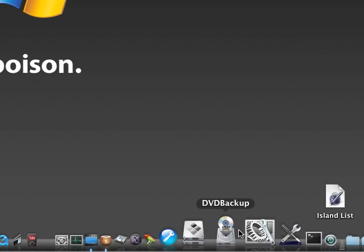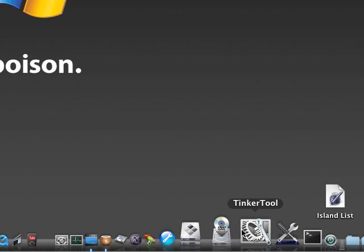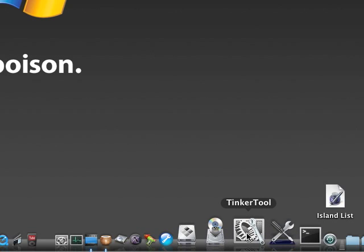Tinker Tool, lets you change certain aspects of your system. Like, I don't know, it's alright I guess.